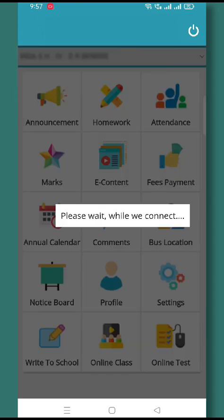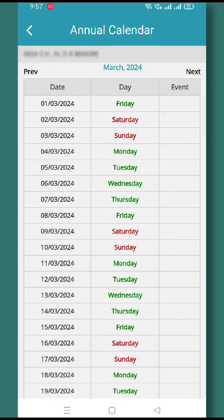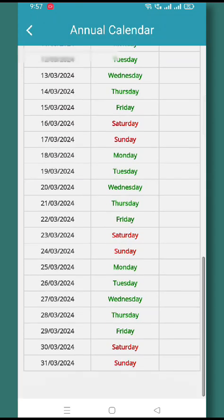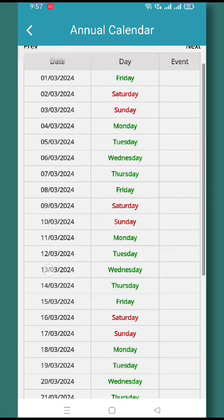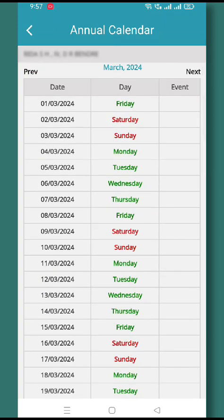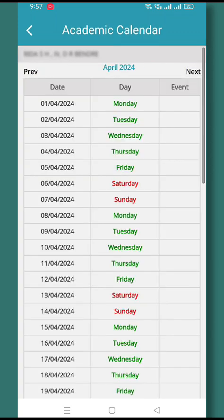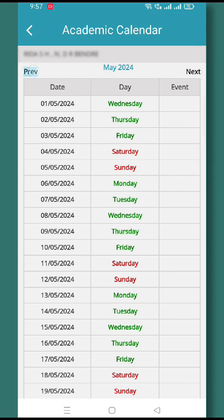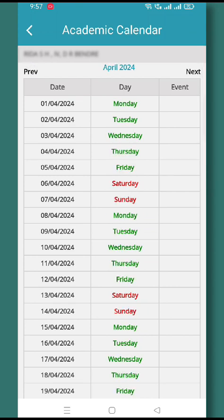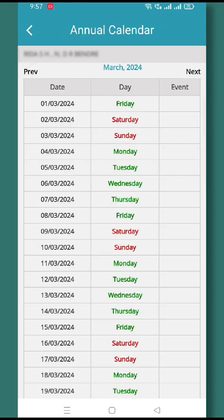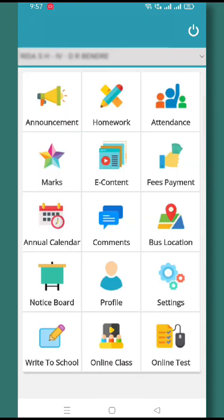In the Annual Calendar, you will get all the information about upcoming events. For the entire month, you will be able to see what activities are planned from the school's side and on which date.